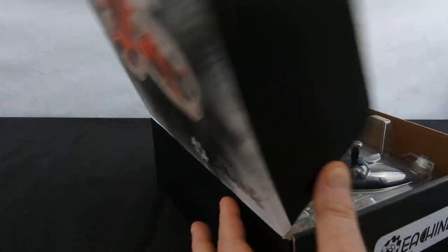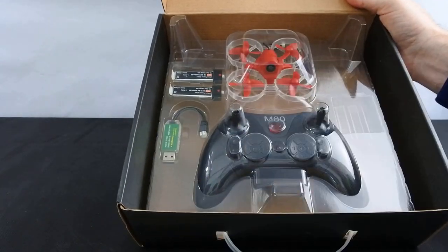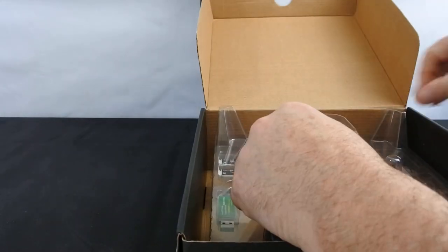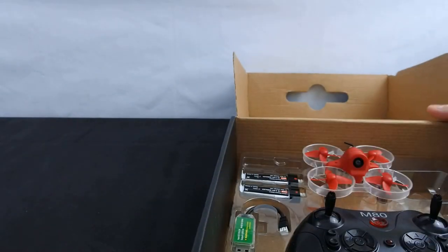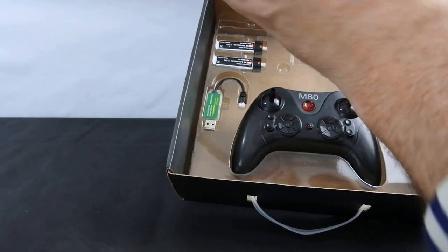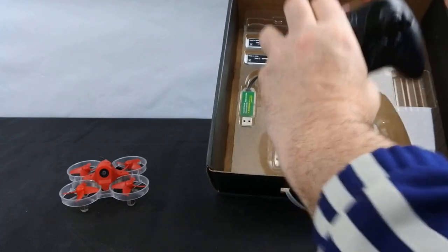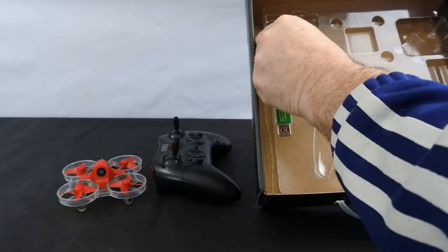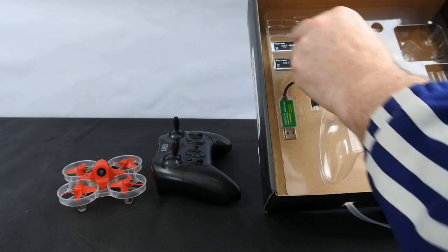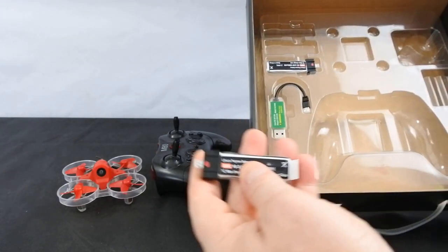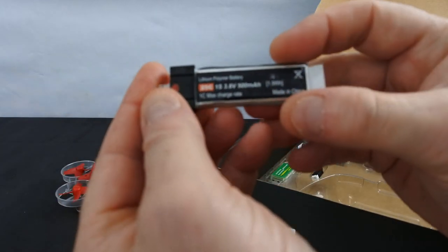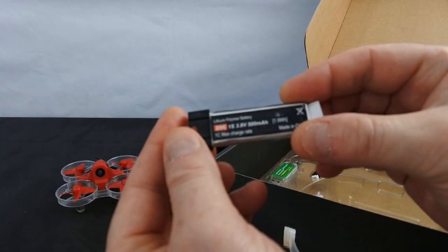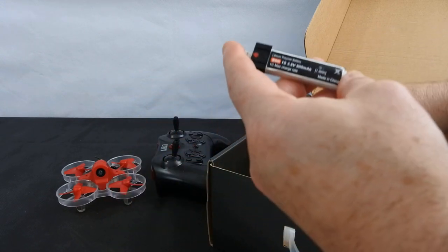So in the box, this is what comes in the box. You get the drone itself, you get a controller, you get two batteries—these are two 500mAh high-voltage batteries—